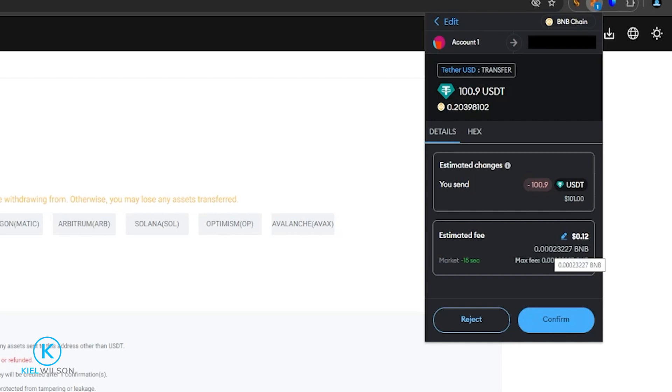If I was using the Ethereum mainnet, the native token would be Ethereum. So I'd need Ethereum inside my MetaMask wallet on the Ethereum mainnet to cover the gas fee. So this fee looks fine to me. So I'm going to come down here and click on confirm.